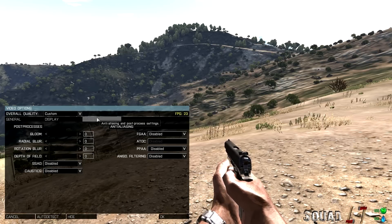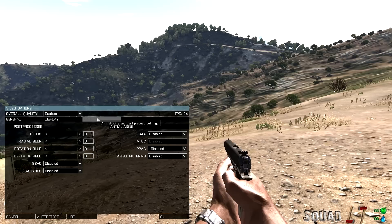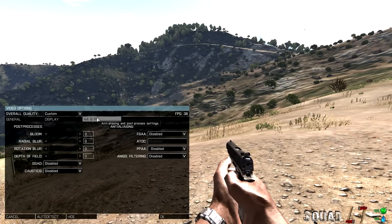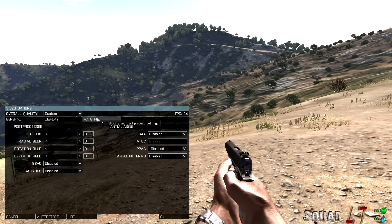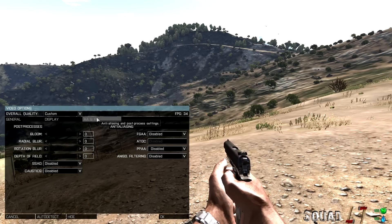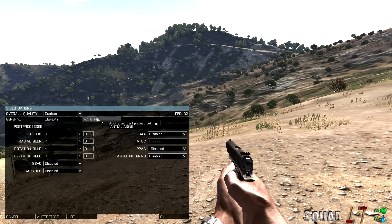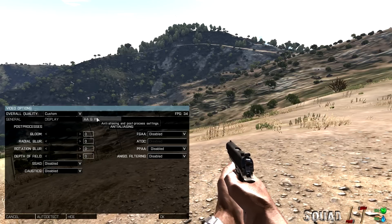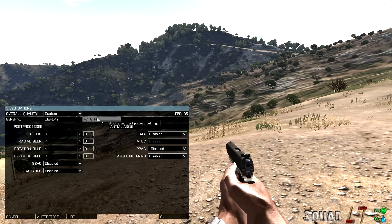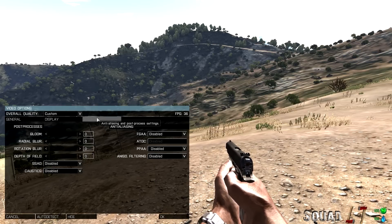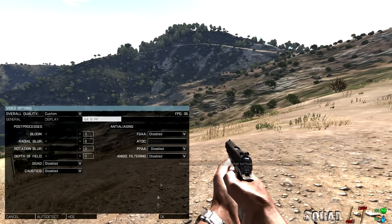Now to anti-aliasing. FSAA, disabled, which will disable ATOC automatically. PPAA, disabled. And anisotropic filtering, disabled. Now that's all the settings for that.